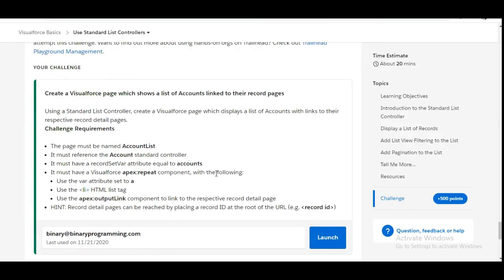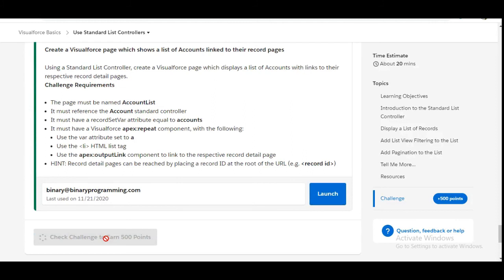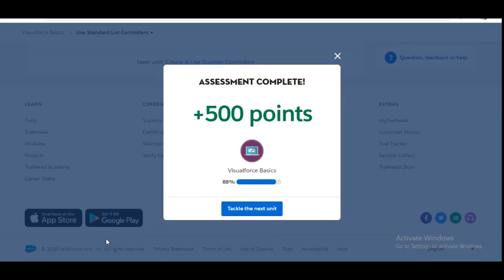Let's move to the challenge and see whether we have done it correctly. Yes, we have completed the challenge and got 500 points for this. See you guys in the next video with a new challenge. Thank you.